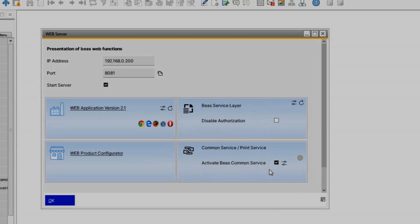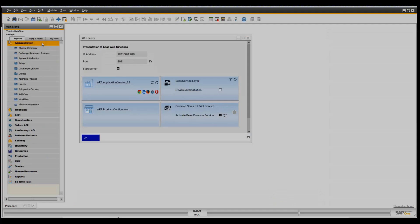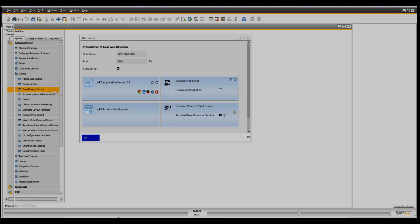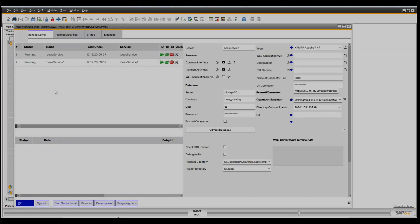Services must be installed on the server. This is only possible by connecting to the server with an admin user. For this, let's go to the SAP menu, Administration, Utilities, and the BAYAS menu server window, where you can register all services.